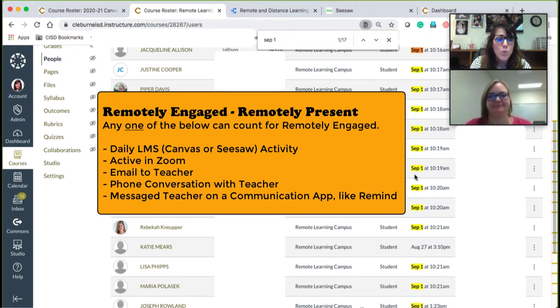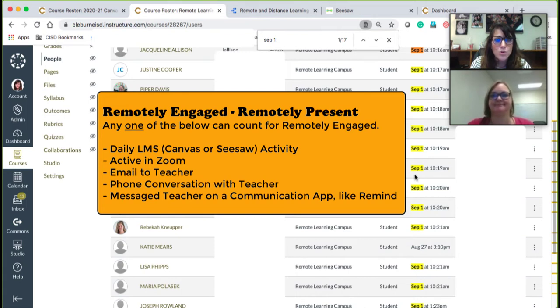There are a myriad of ways to give kids credit for being active in the remote learning environment. The next thing we're going to do is Janie is going to show you how to enter in remote attendance inside of Skyward.